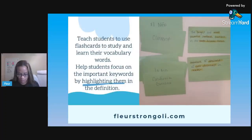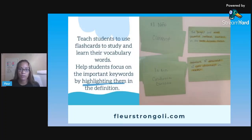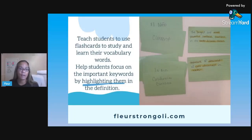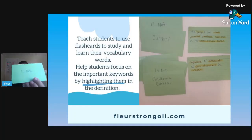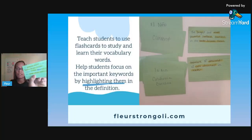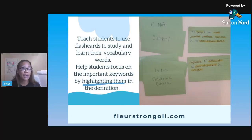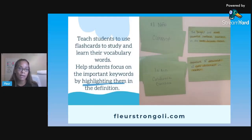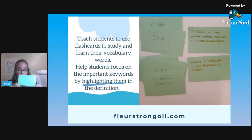Activity number one is flashcards. Students don't come to you knowing how to use flashcards unless they've been taught before, so I would teach them so you know that they know how to use them. They're going to write the word on one side of the flashcard and the definition on the other. What I do is highlight keywords — we do this together — and I have students look at the definition and pick out the words that are most important to help them remember the meaning of the vocabulary word.